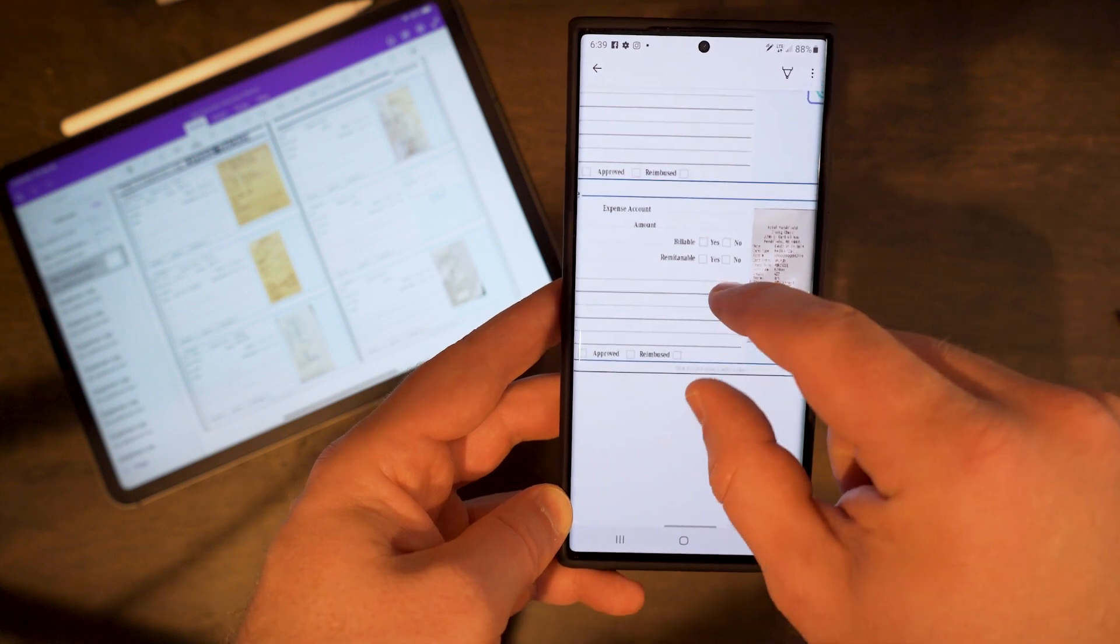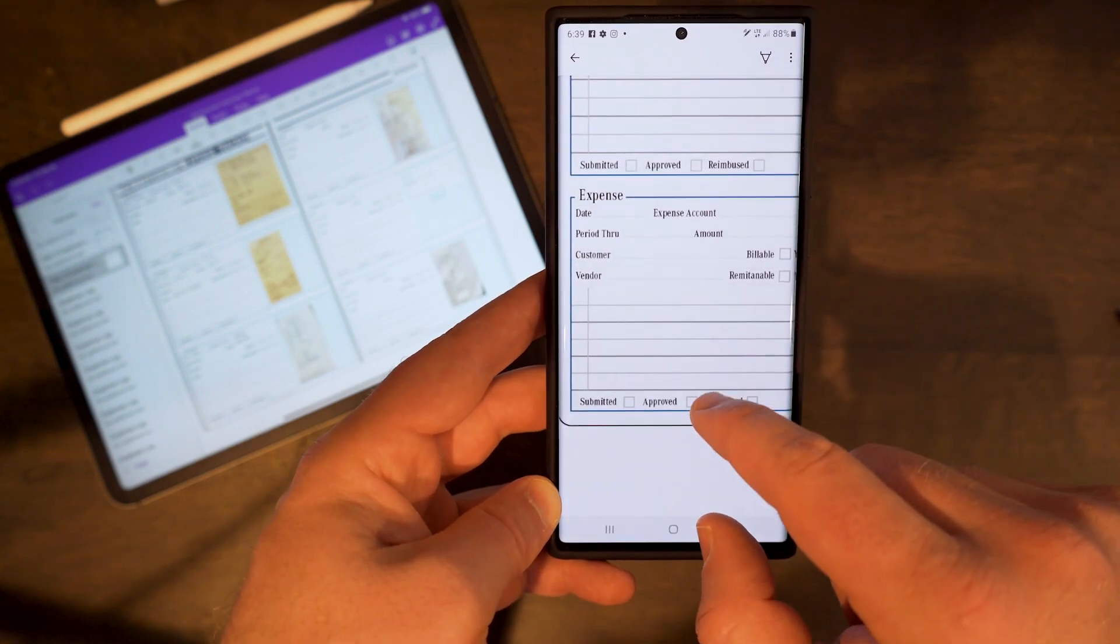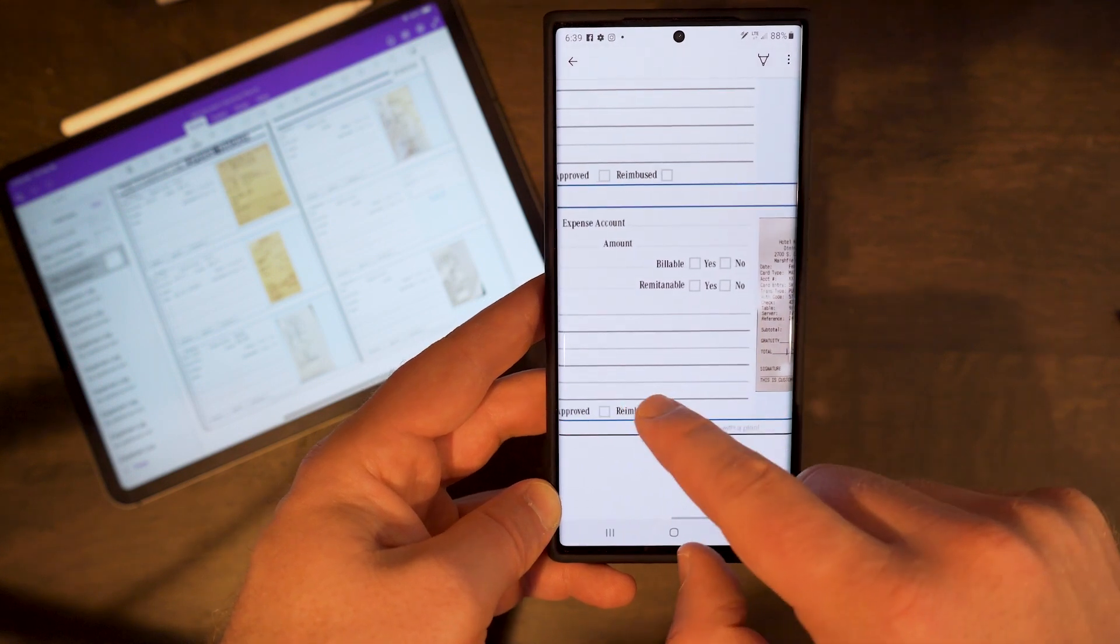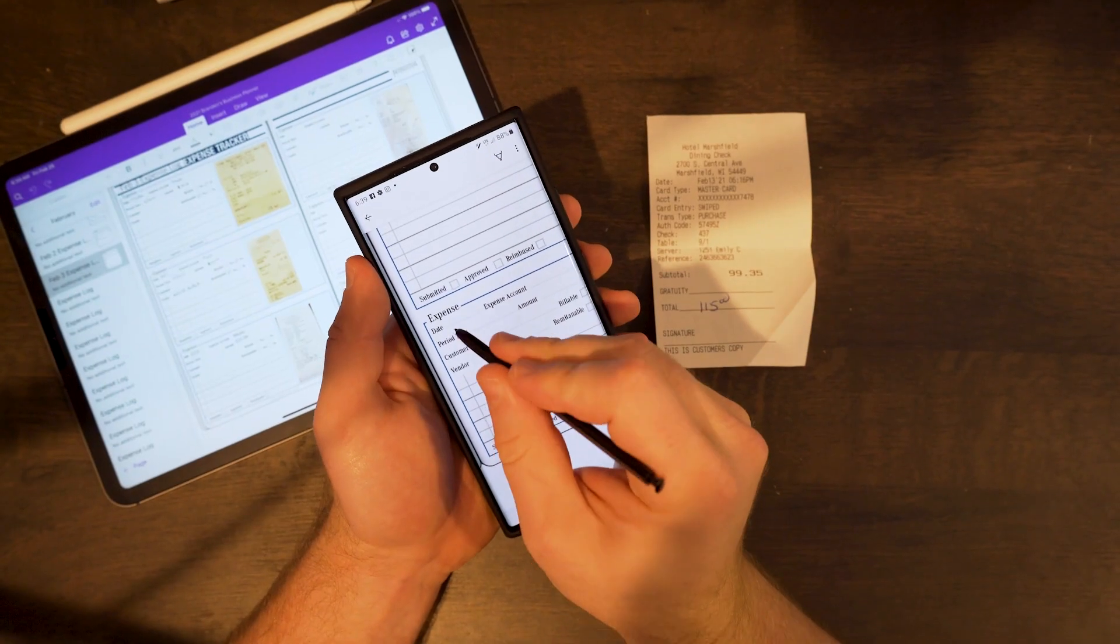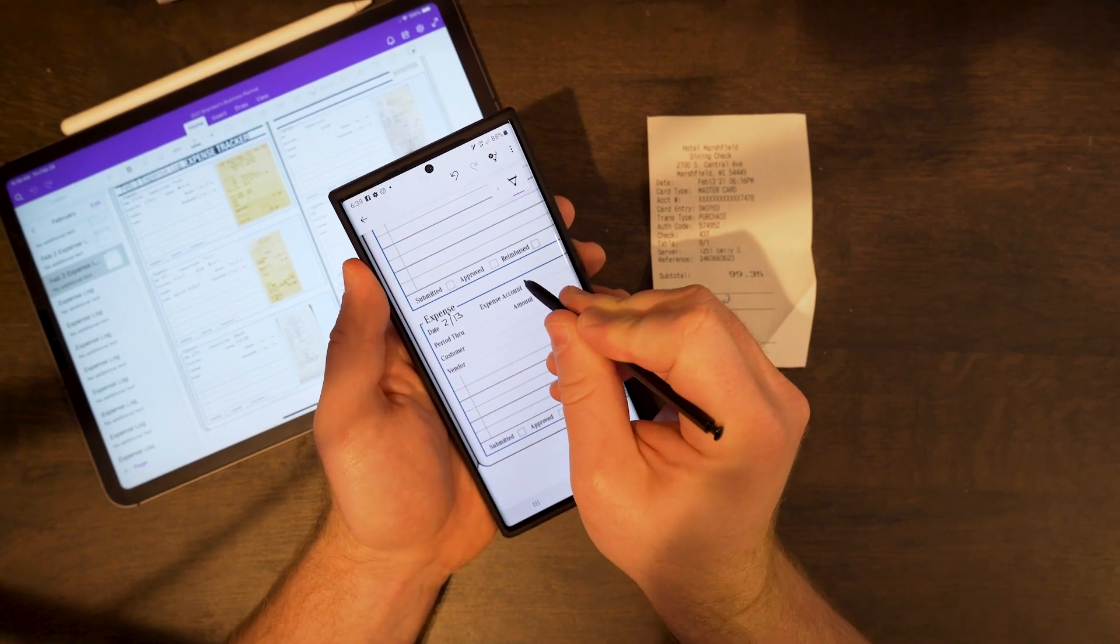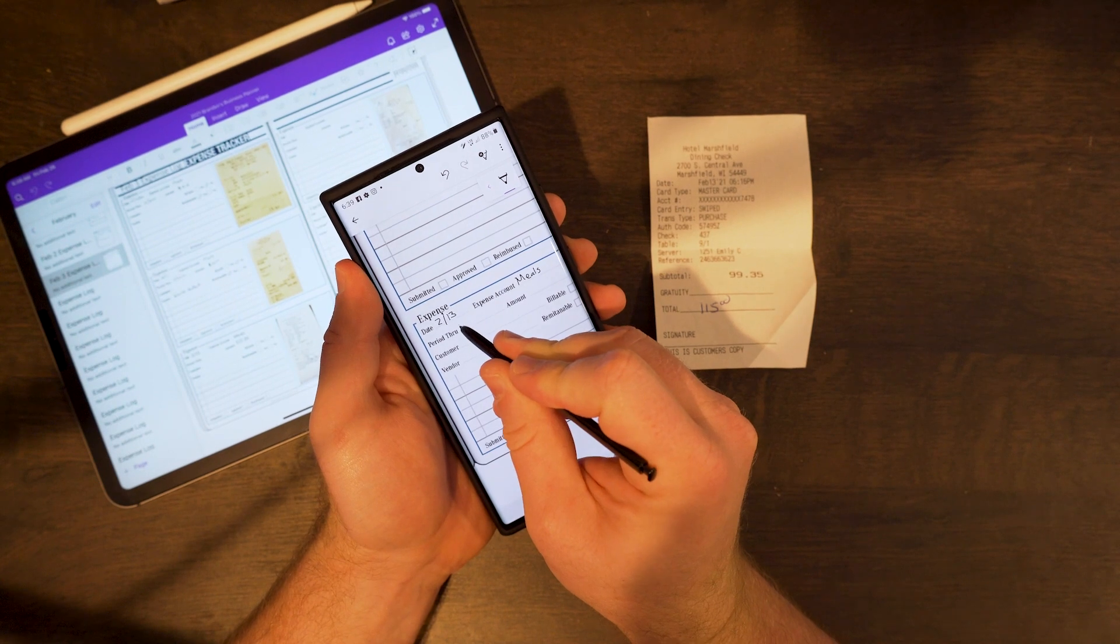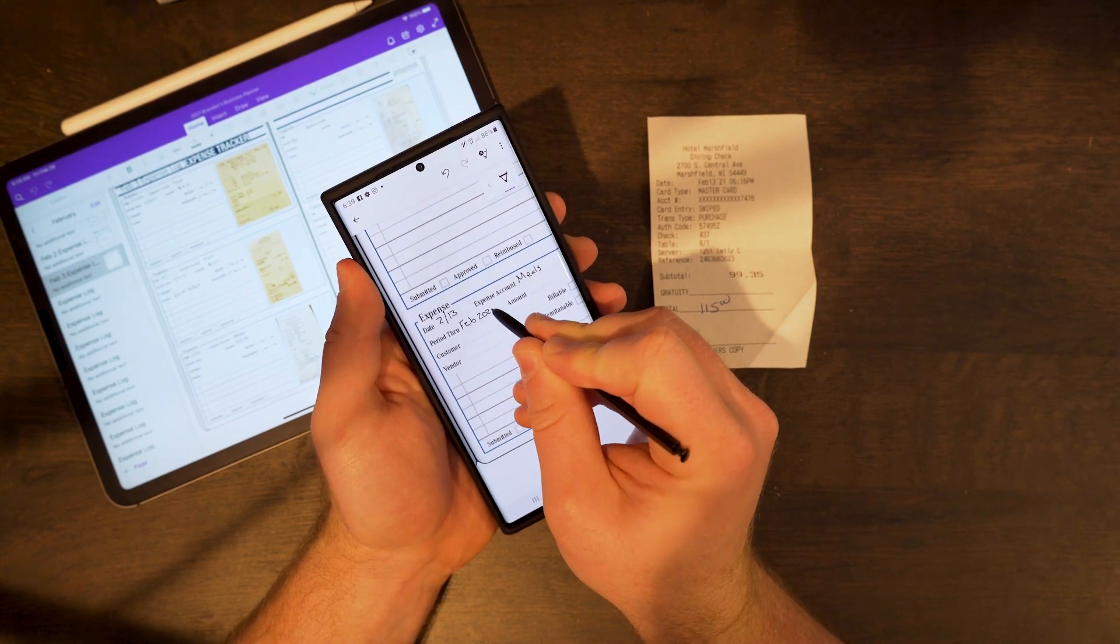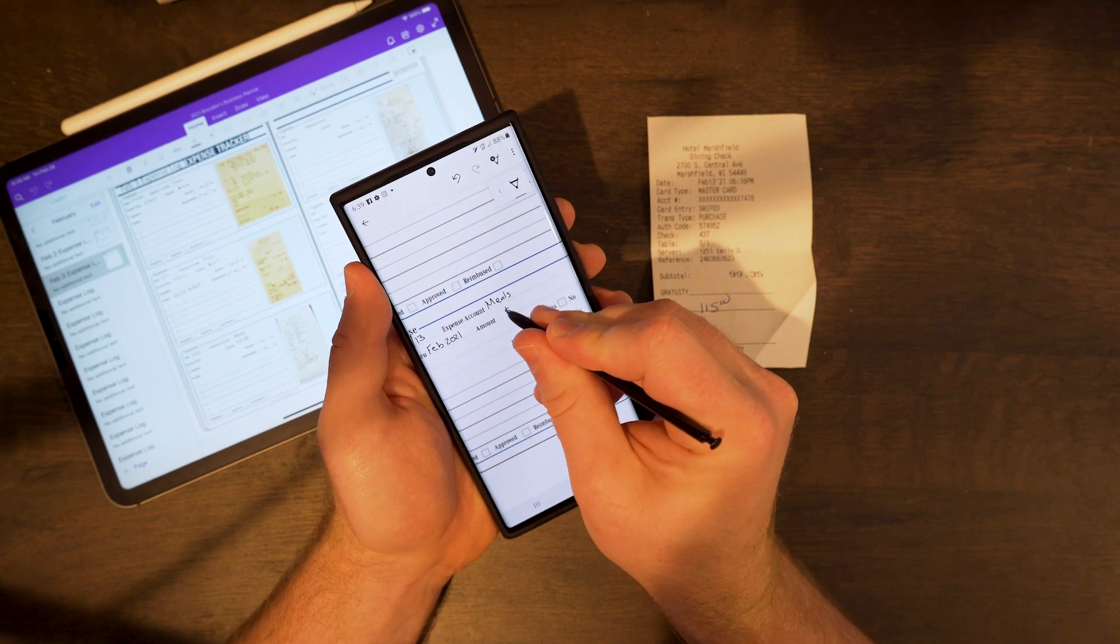From here I'm able to go in and actually take a look at my expenses. If you have a phone with a stylus like we do with the Samsung Note, you are now able to go ahead and on the go handwrite those notes. You can write your date, the meal expense or the expense category, what period it is in, the amount that you charged.